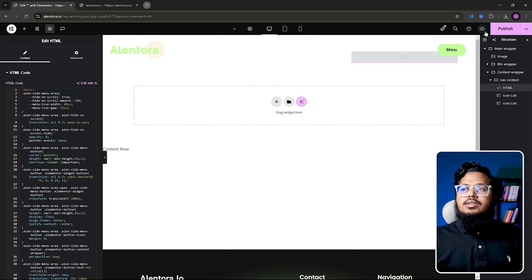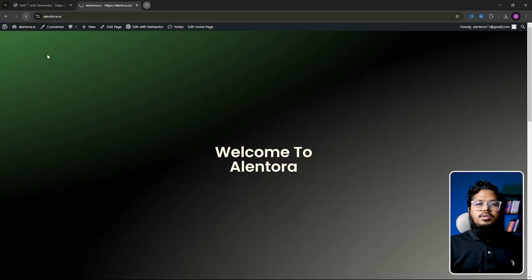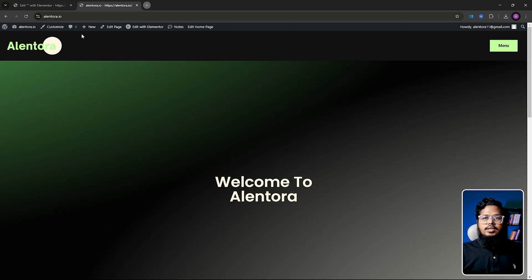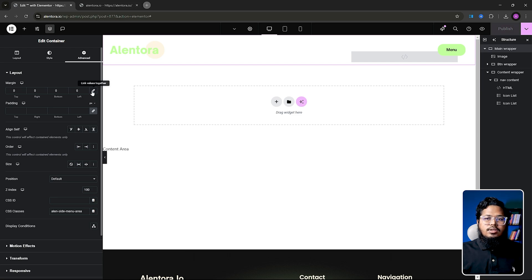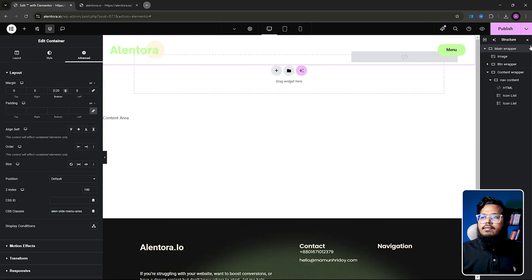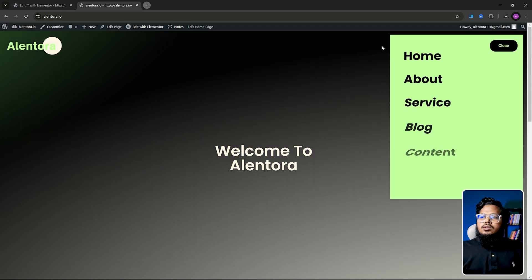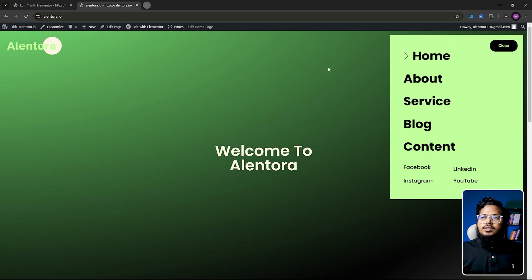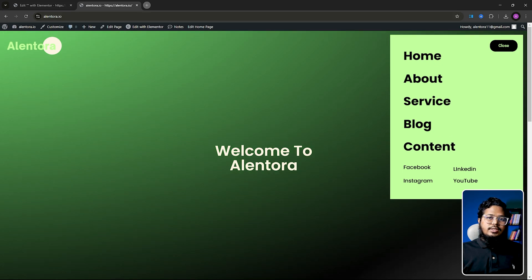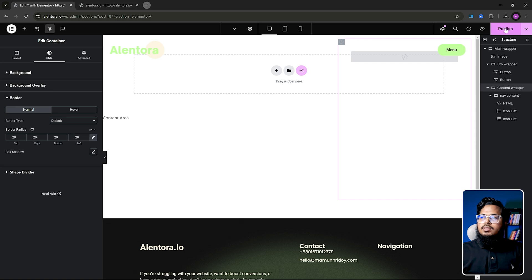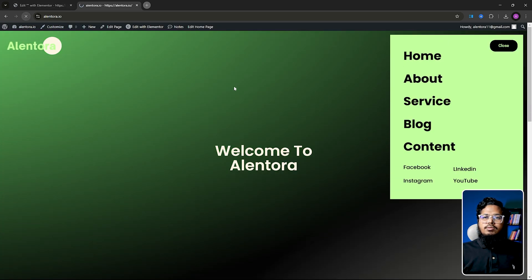Let's publish that and refresh the page. As you can see there is some extra space because there is no margin, so we need to select around 120 negative margin. Publish again. The menu corners aren't rounded as we want, so go to content wrapper, Style, and set border radius to 20 pixels — now everything will be rounded.